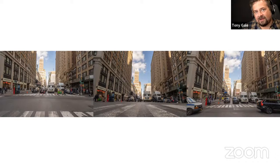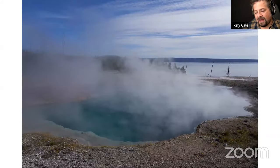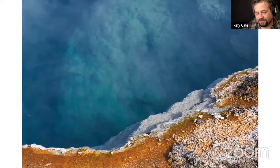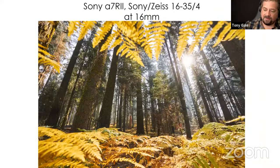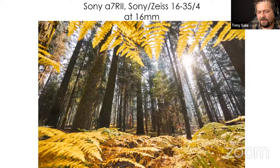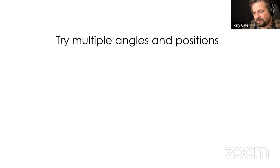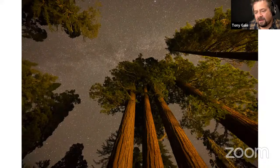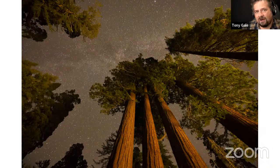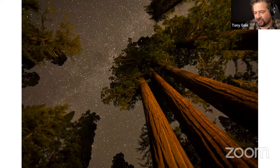In Yellowstone again — eye level, just getting low and pointing down, pointing up, getting low below the ferns in Sequoia National Park — allowing the yellowed ferns to help frame the image by getting low. Try multiple angles and positions. In Sequoia, some great sequoias with stars lit by a bathroom about 200 feet away — just angling the camera a little makes a much more dynamic image. Try different things.